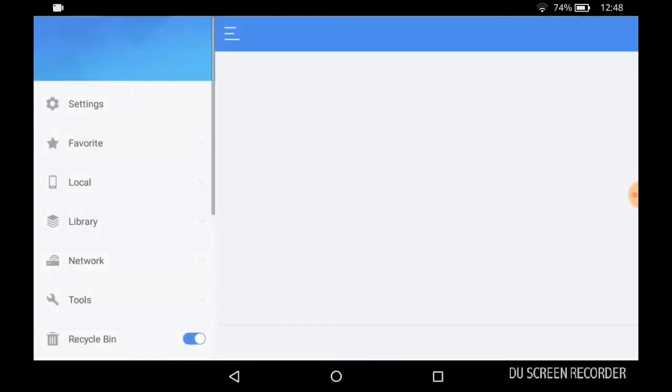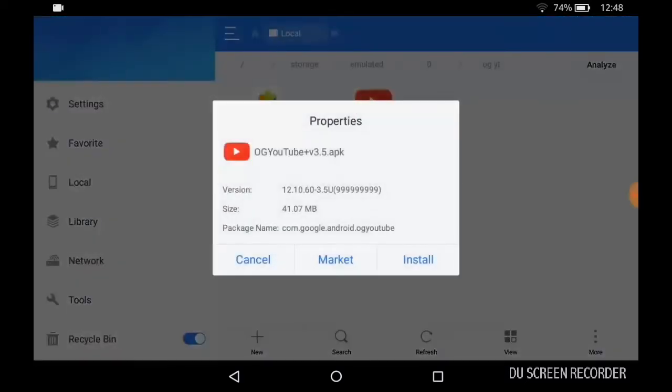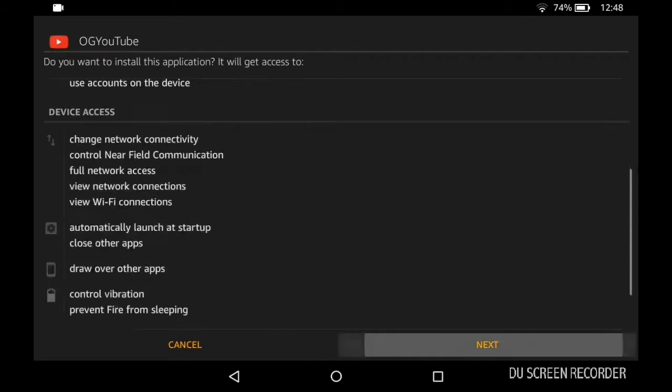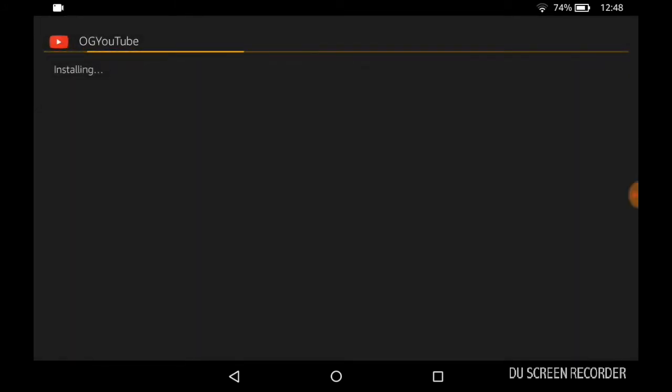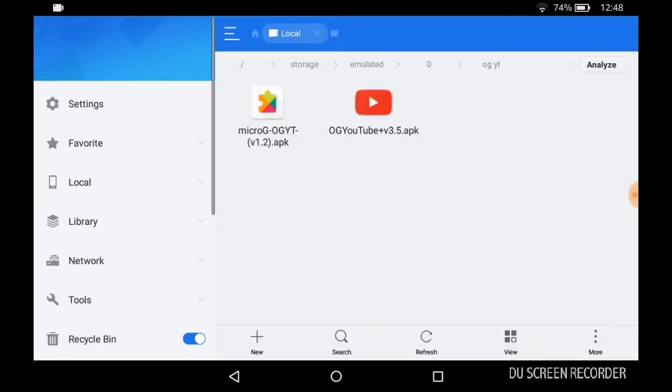Here's the two apps that you have to download. First of all, let's install OG YouTube. I have that been installing in the background, and I'll head back and install MicroG.